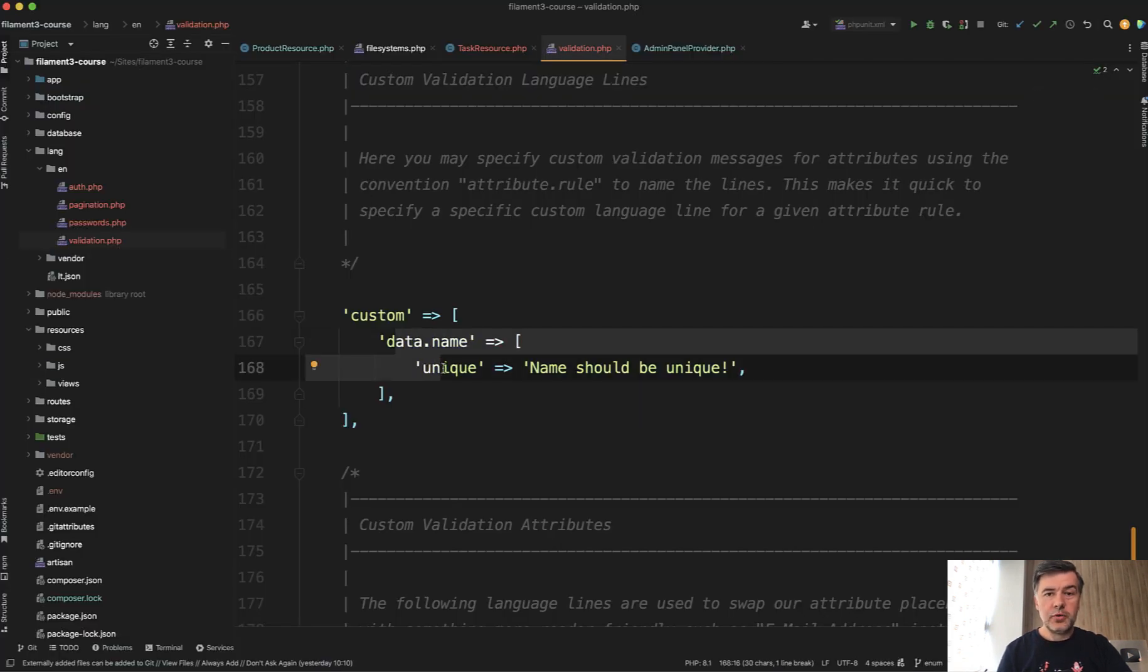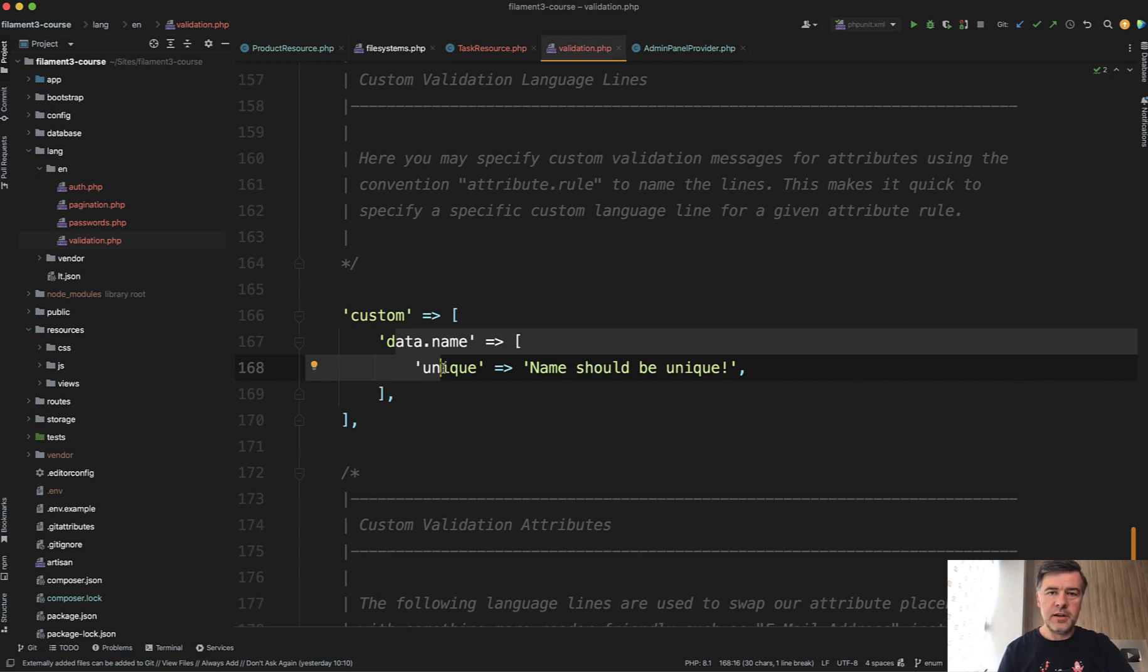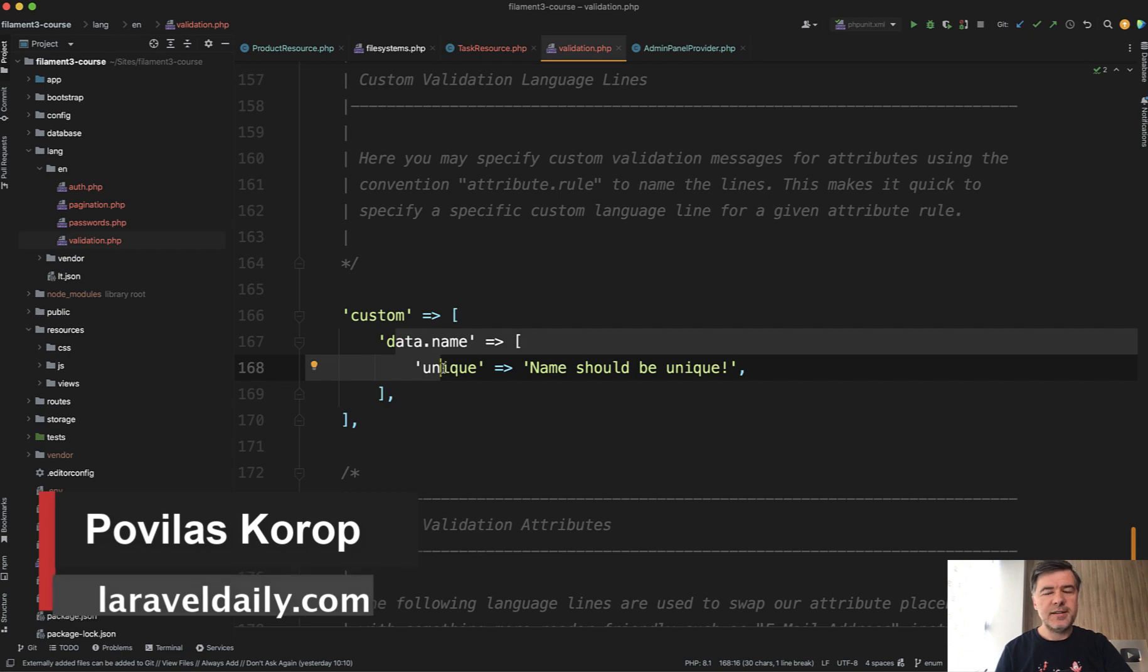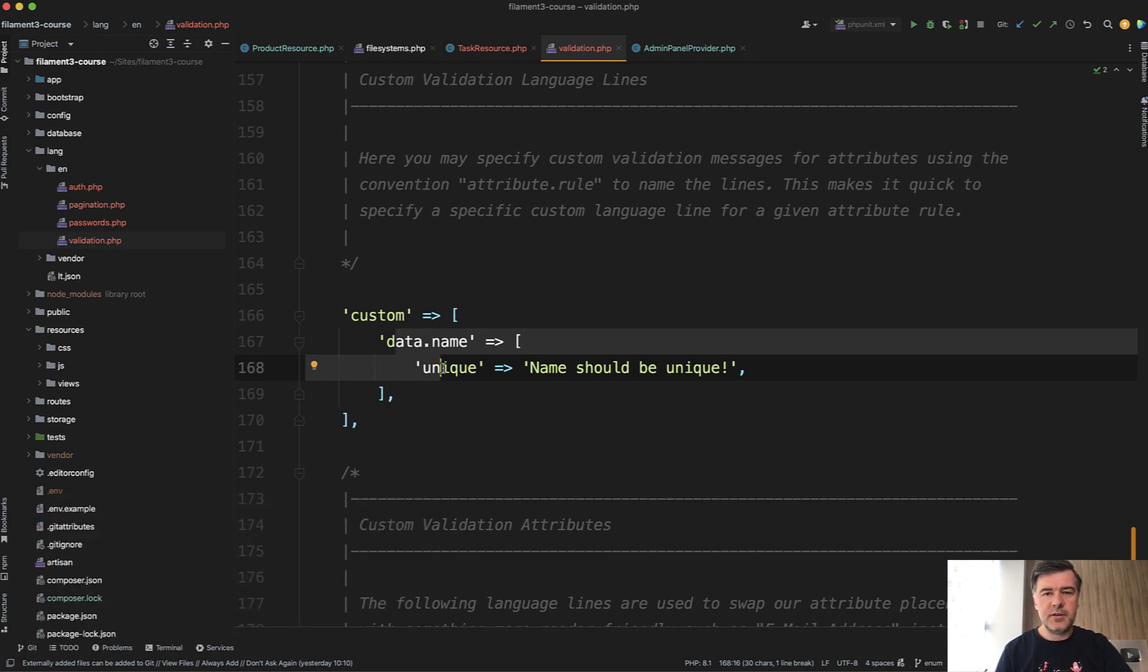A quick tip how to use Laravel language files for customizing validation errors in Filament. Subscribe to the channel to get more tips like this one. In the comments you can ask questions and I might try to answer them. See you guys in other videos.